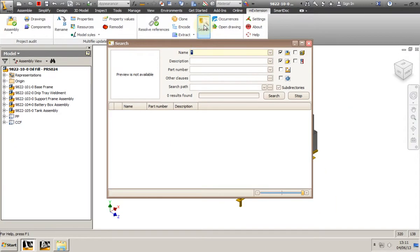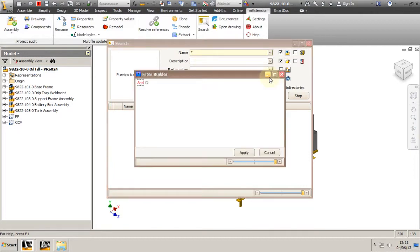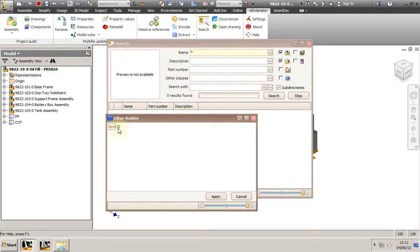I can search for file name, description, part number, or do a custom search. For example, I can find all models made by a certain user, and we can add as many conditions as we want to build our search formula.